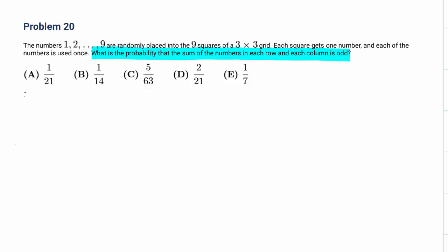First of all, we need to figure out how many odd numbers and even numbers there are. Check out 1, 2, 3, 4, 5, 6, 7, 8, 9. So there are 5 odd numbers and 4 even numbers.